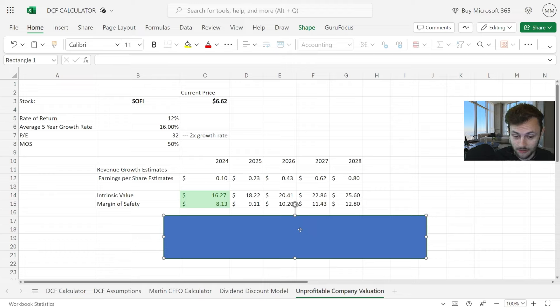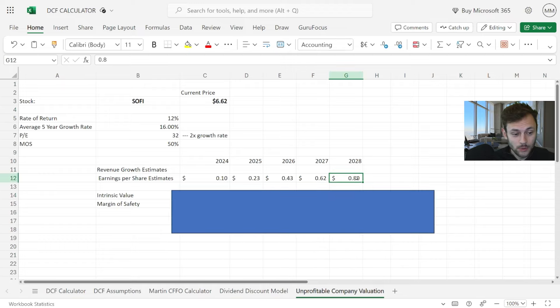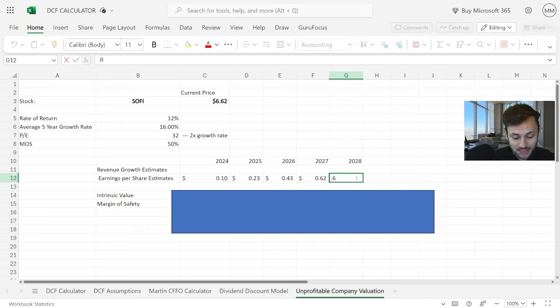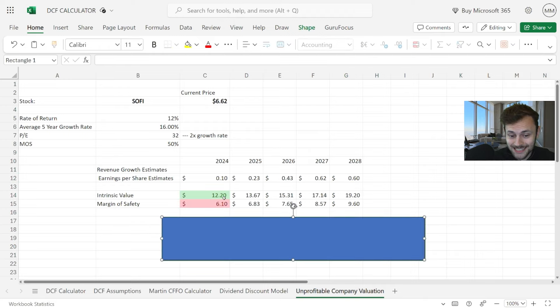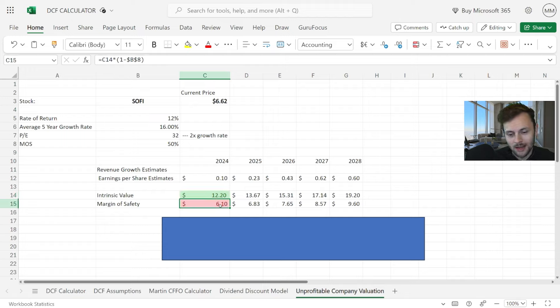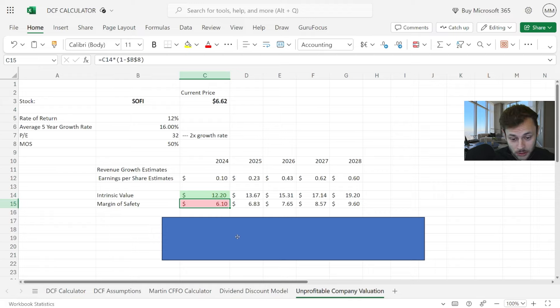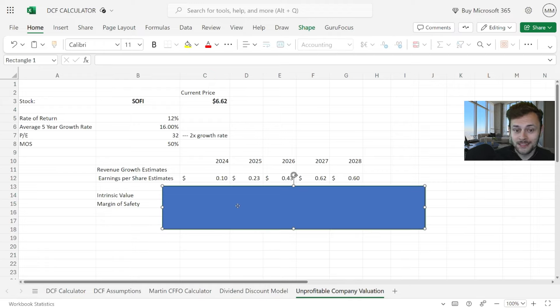Maybe 80 cents in 2028—still a buy at $16 a share and $8 a share with a 50% margin of safety. Maybe lower than the lowest estimates, 60 cents in 2028—still a buy at $12 a share. Maybe with a 50% margin of safety it's around fair value or maybe a bit overvalued, but again we're going super conservative here.